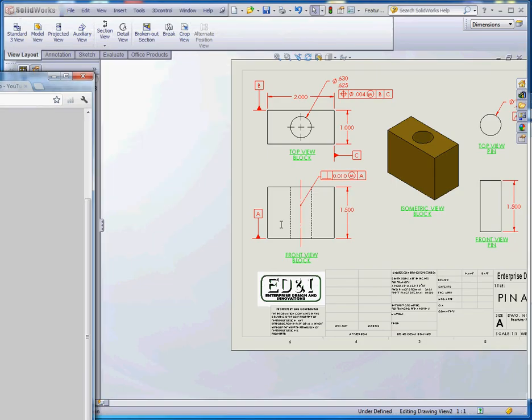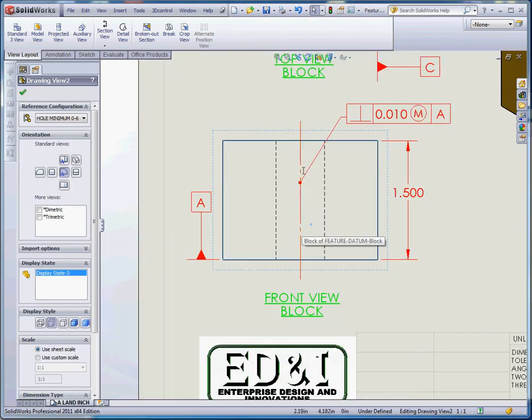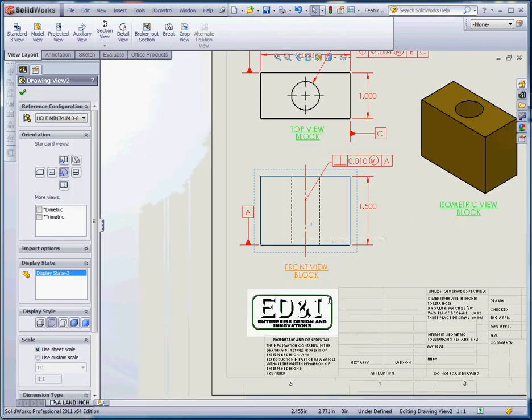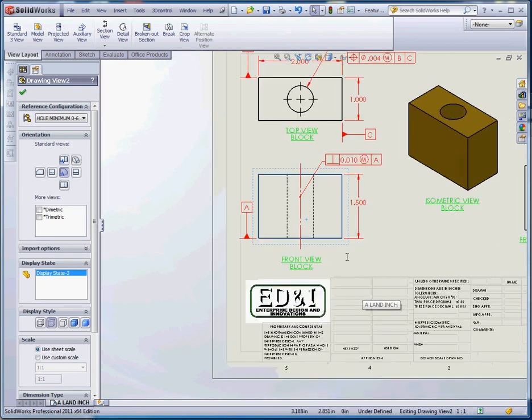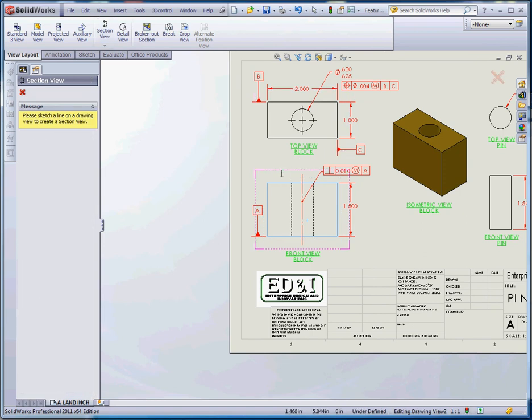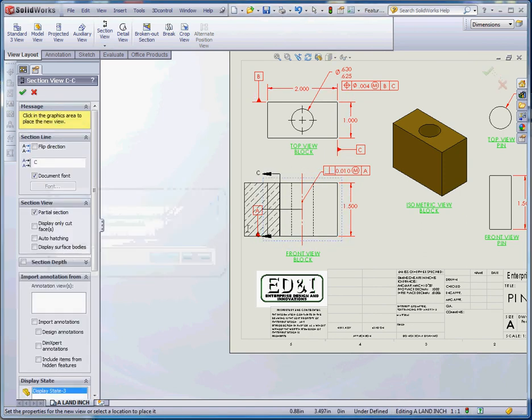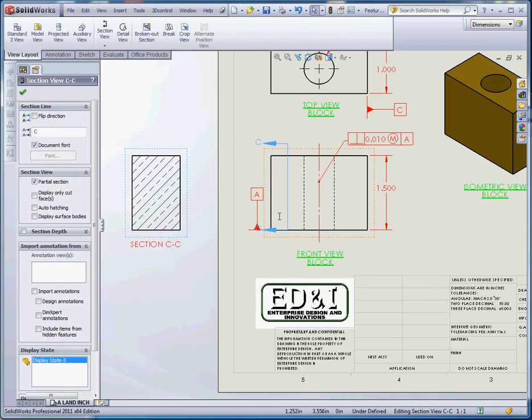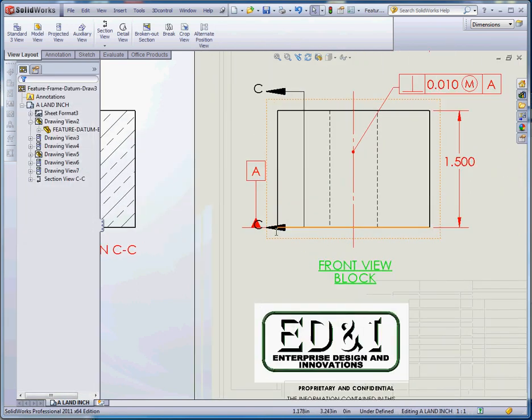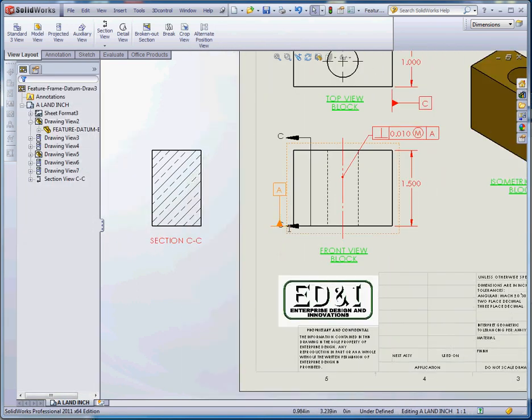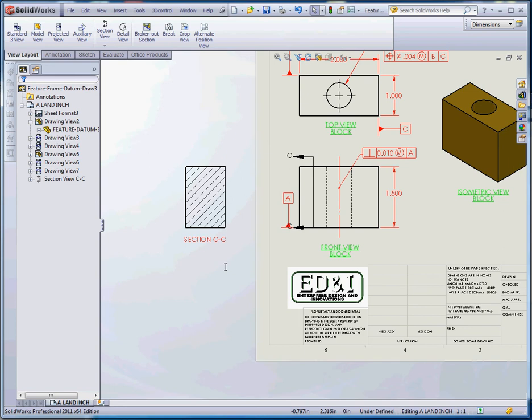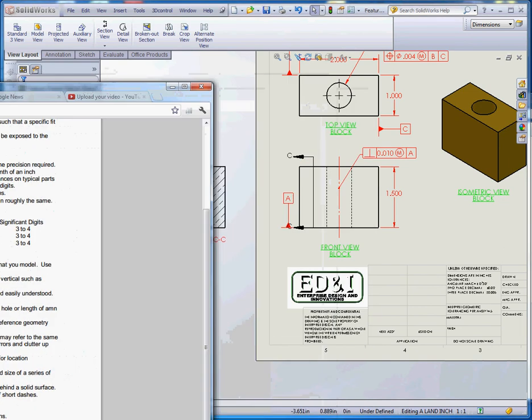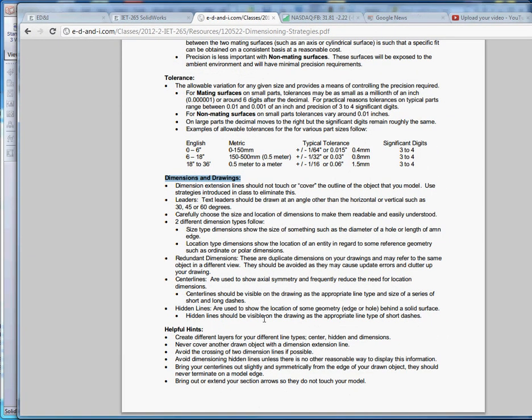Center lines should be visible in the drawing as the appropriate line type and the size and series of short and long dashes. If you look at that really close, it's a series of long dashes and short dashes. What you want to do is make sure your center line extends beyond the edge of the object. That goes with section lines too. You don't want to put a section in here that intersects with your object. You want to make sure your center lines and your section lines are moved off to the side.